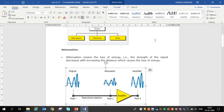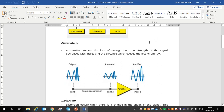Let's first see attenuation. Attenuation means loss of energy — the strength of the signal decreases with increasing distance, which causes the loss of energy. It is called attenuation.